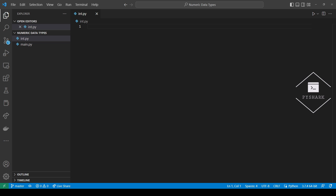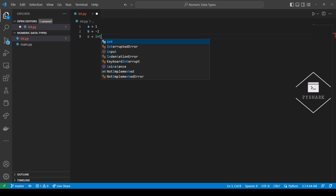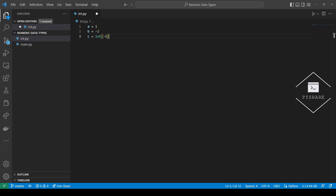We can create an integer by simply assigning a number to a variable. We can do the same thing with a negative number. We can also use the int constructor. A good property of the int constructor is that it can convert a number from a string format to an integer.